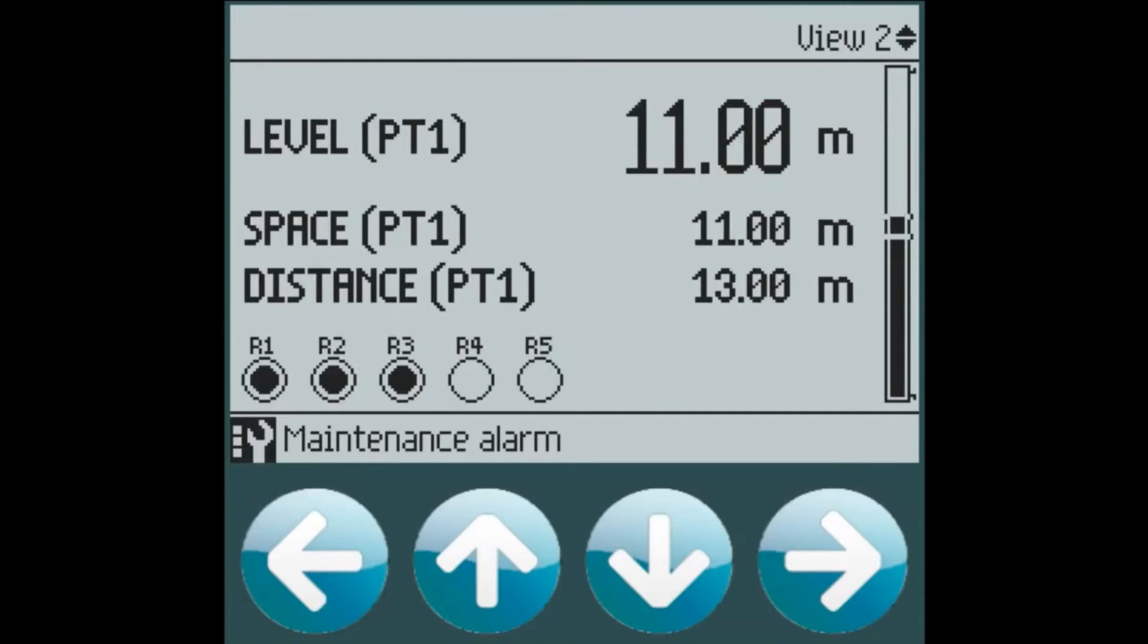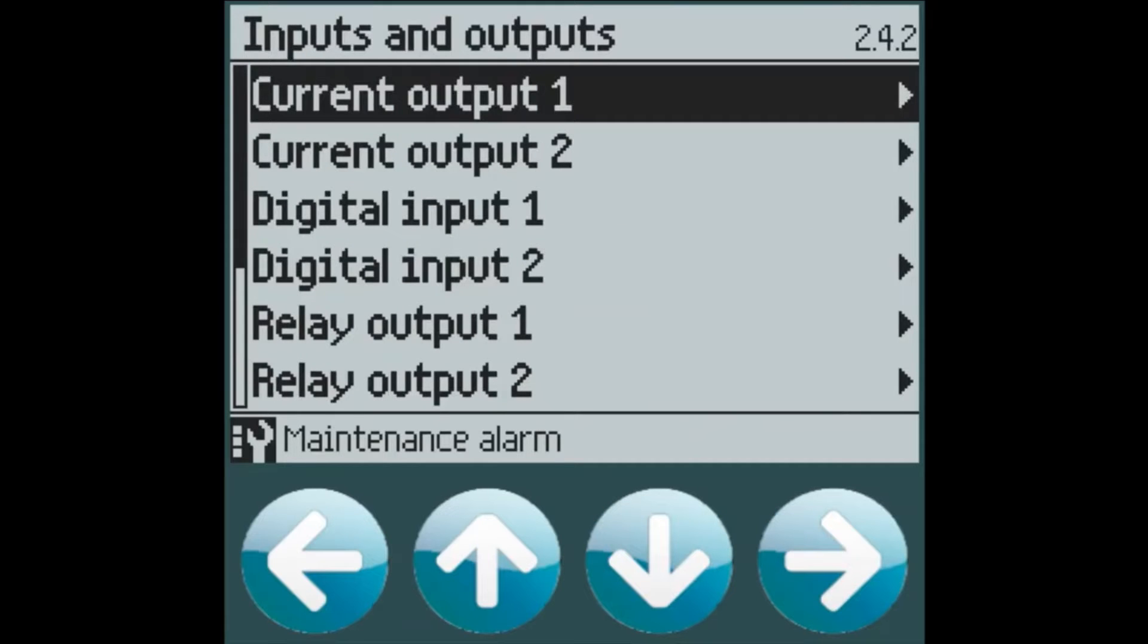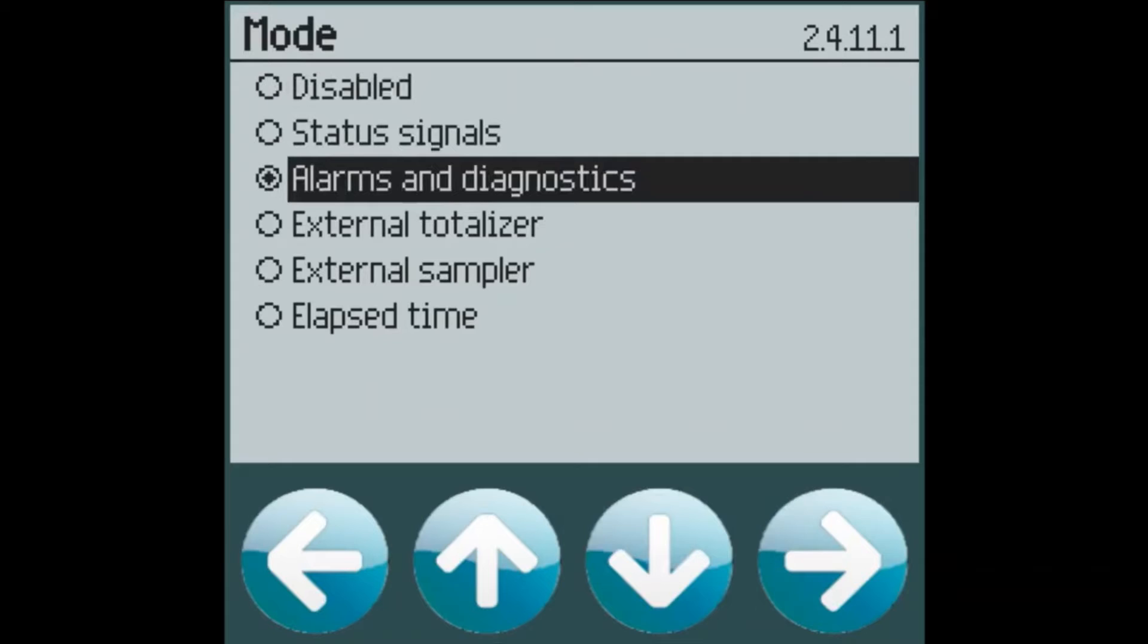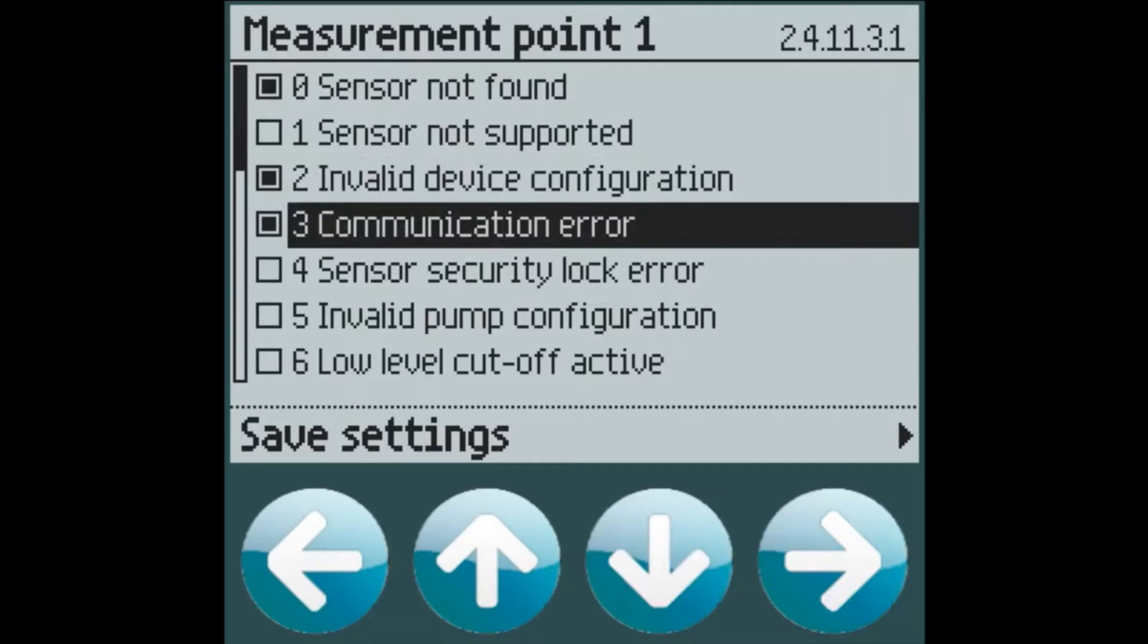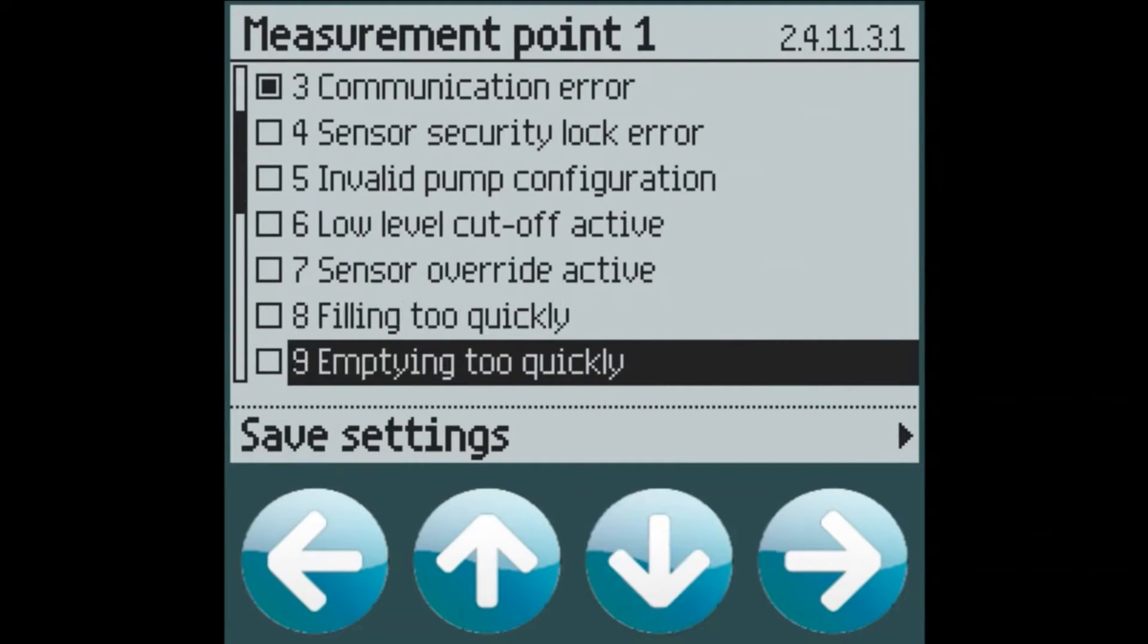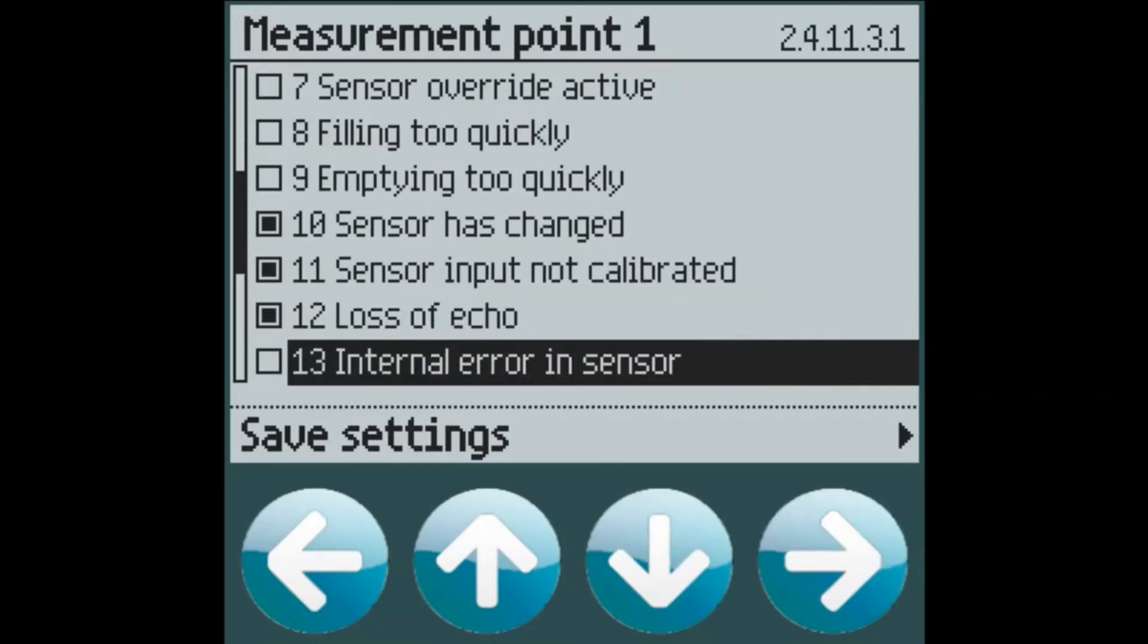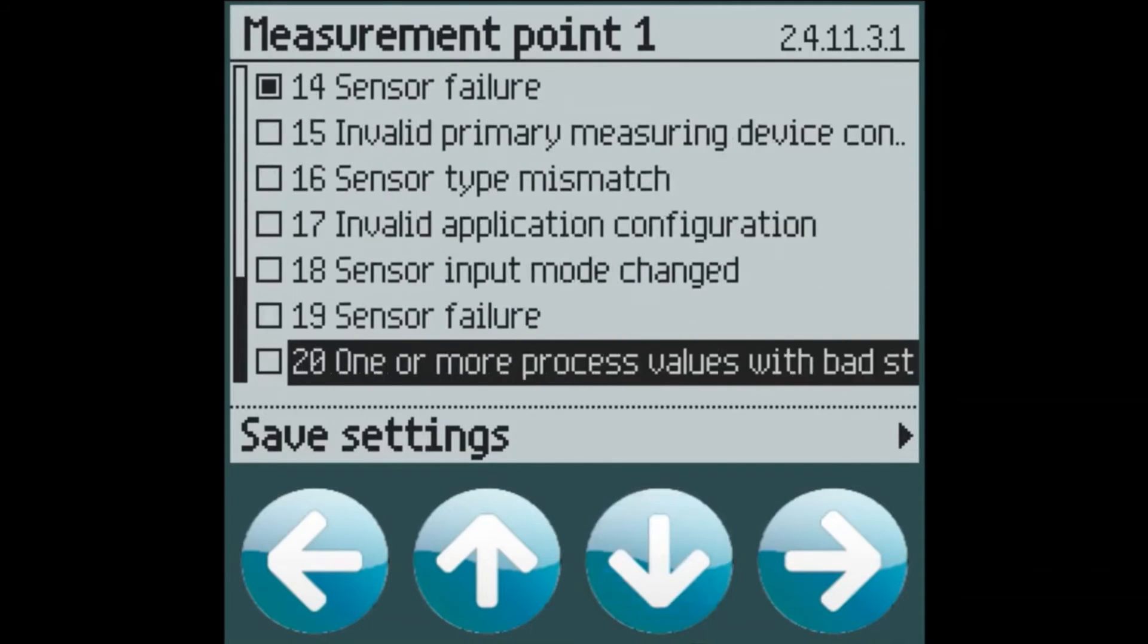We have now set our two alarms, 4 and 5. We can add a third alarm on relay 6 for our sensor diagnostics following the same steps. Under inputs and outputs and relay number 6, we can turn on alarms and diagnostics and select our sensor diagnostics. This will allow us to choose any of the sensor diagnostics which we wish to turn on the relay. Say sensor not found, invalid configuration or communication error. Sensor has changed, sensor not calibrated and definitely a loss of echo. Sensor failure and we can save our settings.